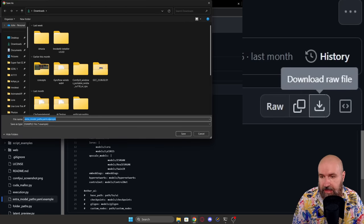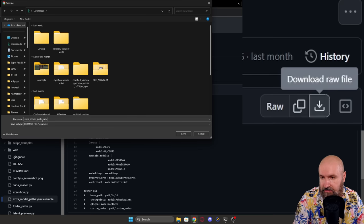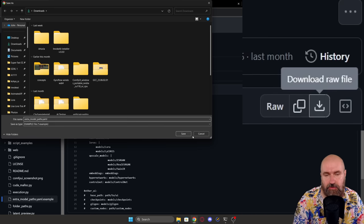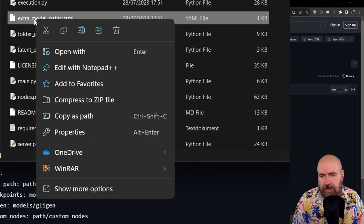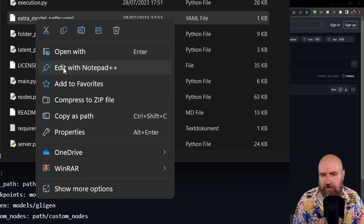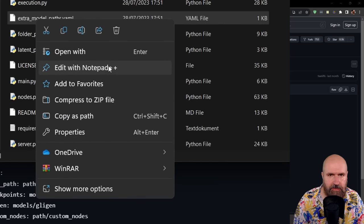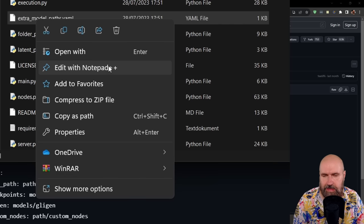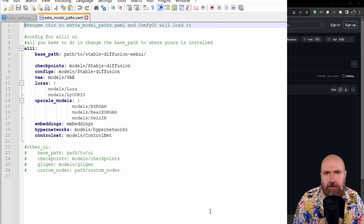So you can click on that and then simply save that. Remove the example at the end. So this is ending at .yaml and save it inside of your ComfyUI folder. Then when you right click on this file, you can see you can edit this. I'm using Notepad++ for that. This is a free editor and it's really useful. When you open it up, it looks like this.